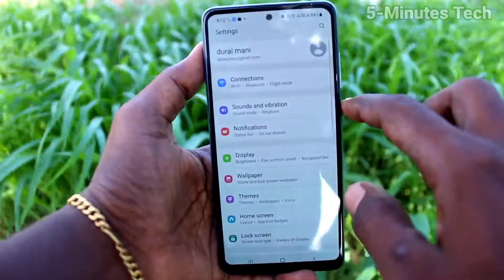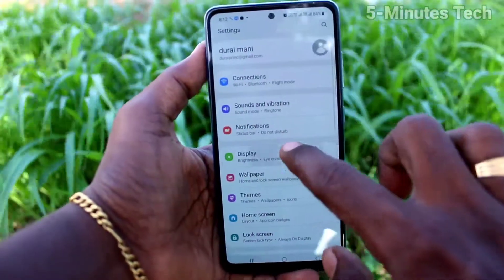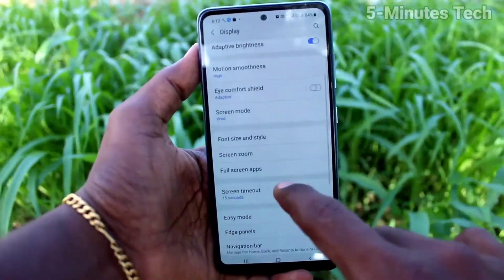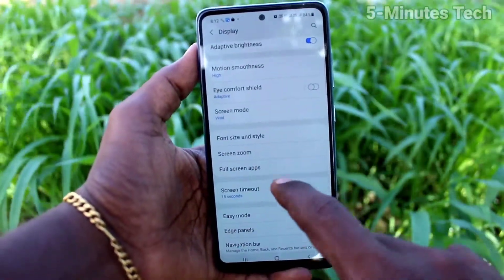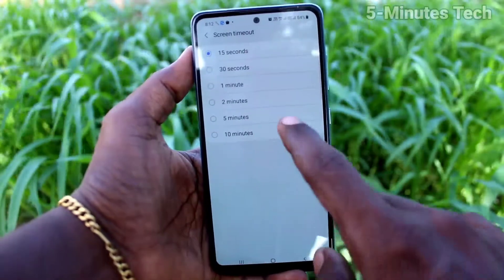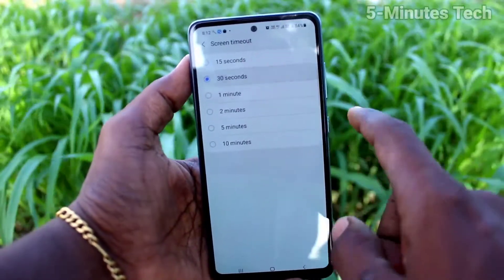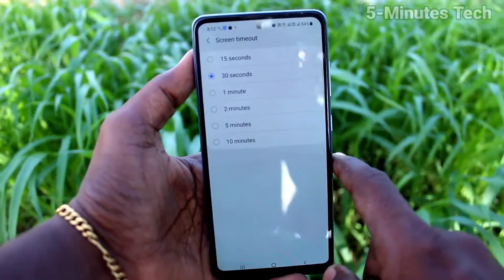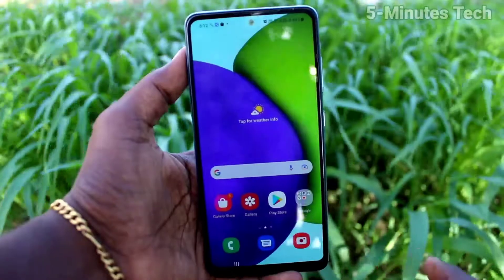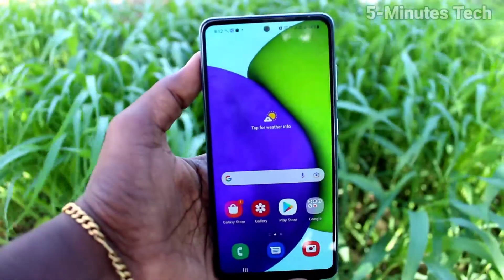So in this way you can set the screen timeout on the Samsung Galaxy A52. I'll now restore it back to the default of 30 seconds. That's all, friends — bye!